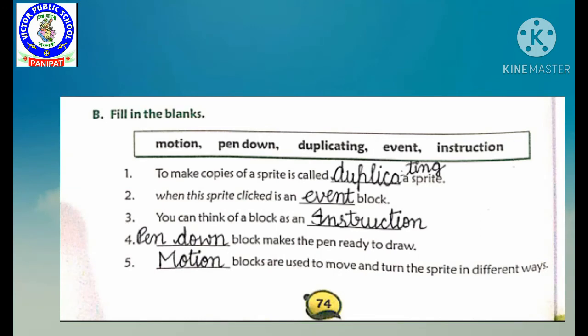Third: you can think of a block as an dash. Aap ek block ke baare mein kya sochte hain? Block kya hota hai? Our answer is: instruction. Fourth: dash block makes the pen ready to draw. Kaun sa block pen ko draw karne ke liye ready karta hai? Our answer is: pen down block. Fifth: dash block are used to move and turn the sprite in different ways. Our answer is: motion block.